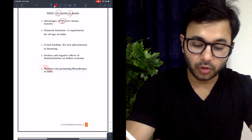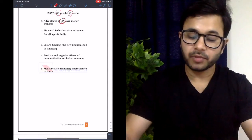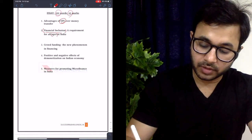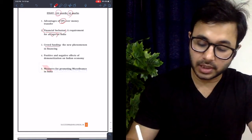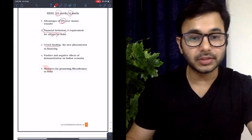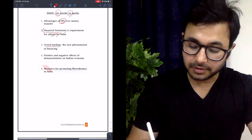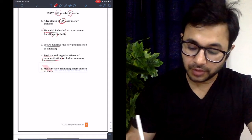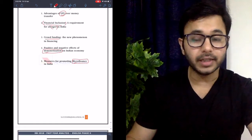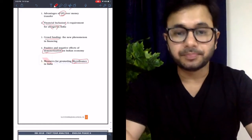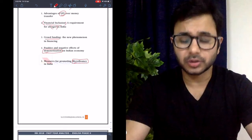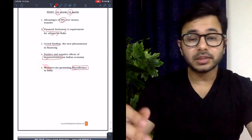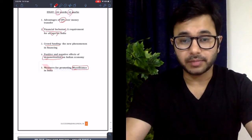The five essay topics were: Number one, UPI — advantages of UPI over money transfer. Number two, financial inclusion — a requirement for all ages in India. Number three, crowdfunding — the new phenomena in financing. Number four, positive and negative effects of demonetization on the Indian economy. And number five, measures for promoting microfinance in India. Before writing any essay, highlight the keywords mentioned in every topic so that you understand what you are going to write upon.